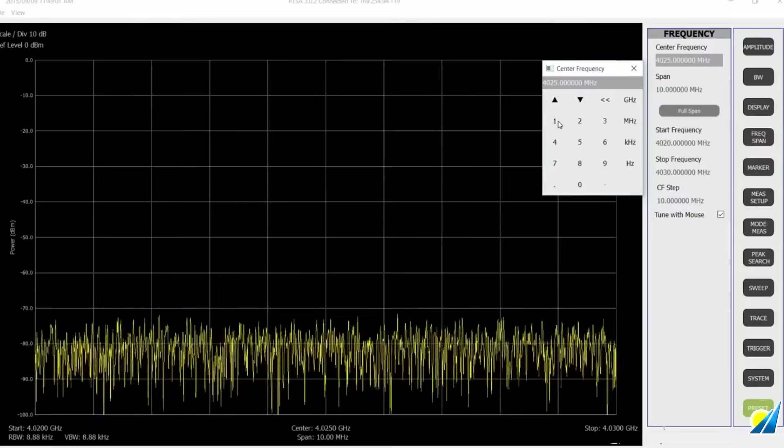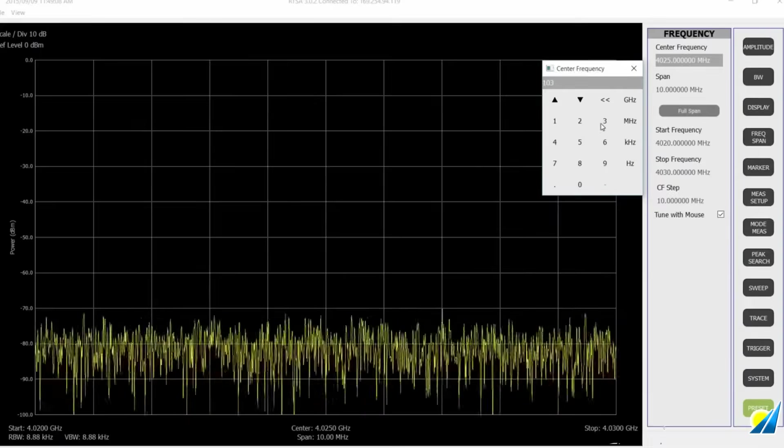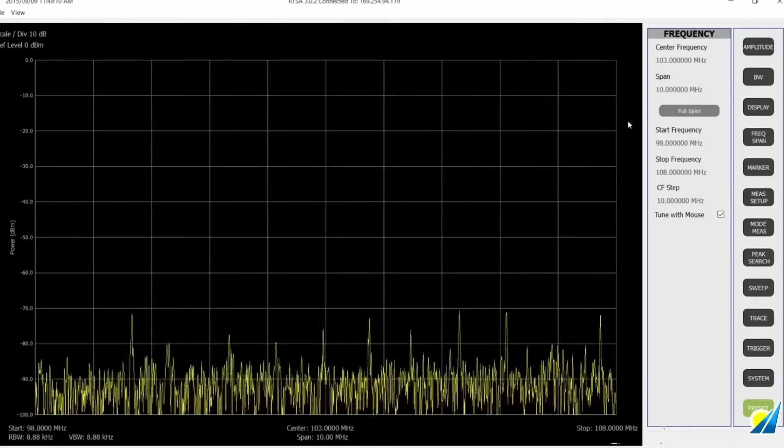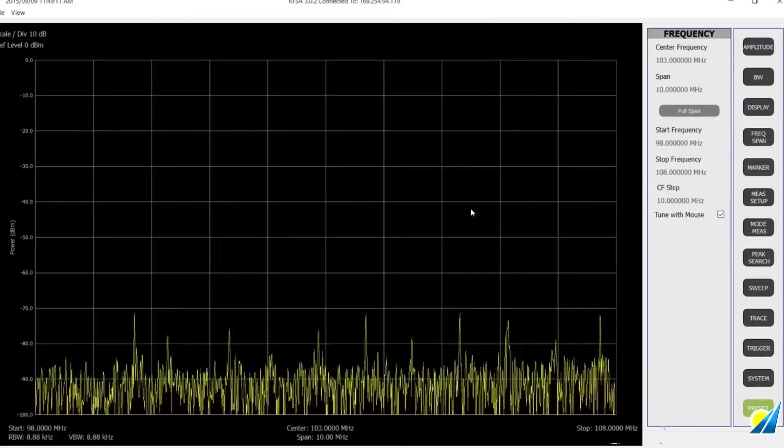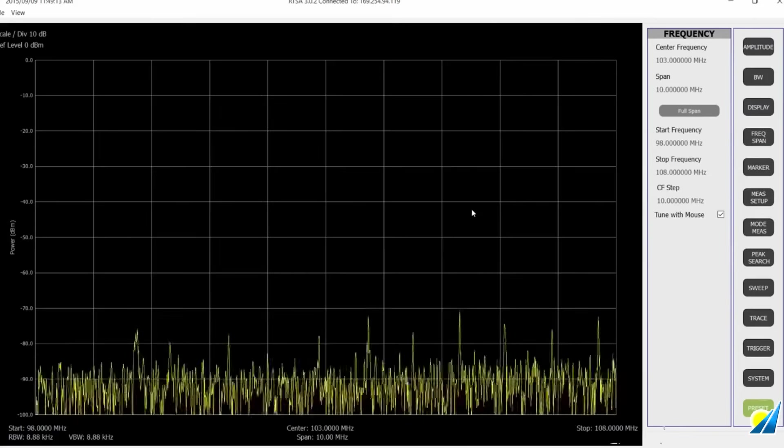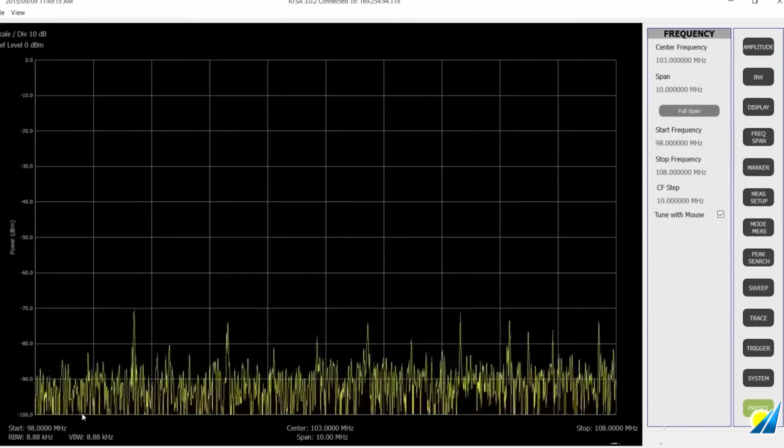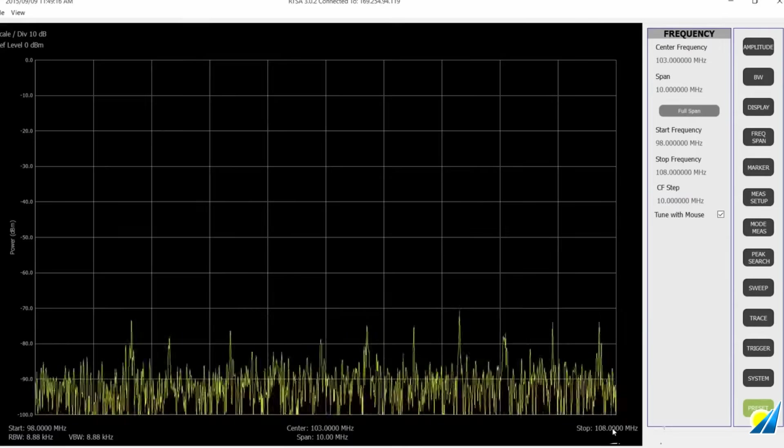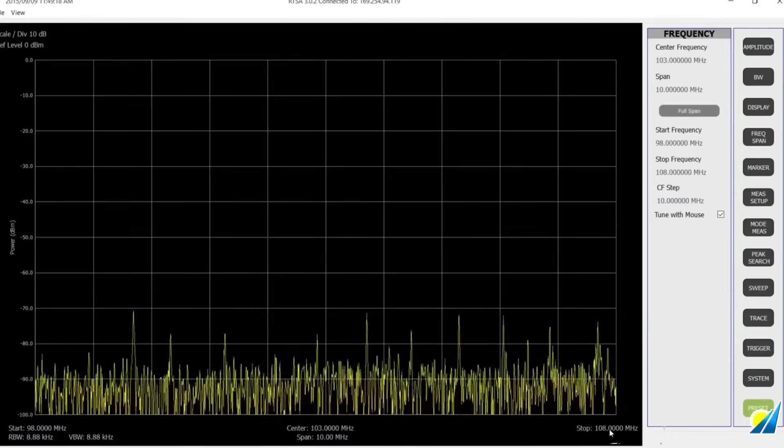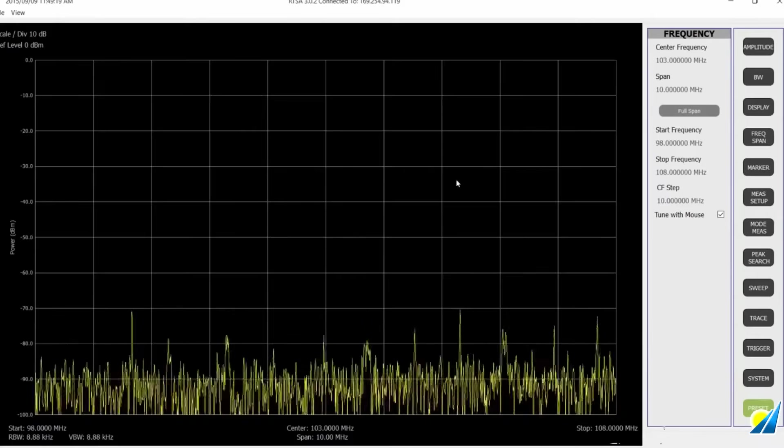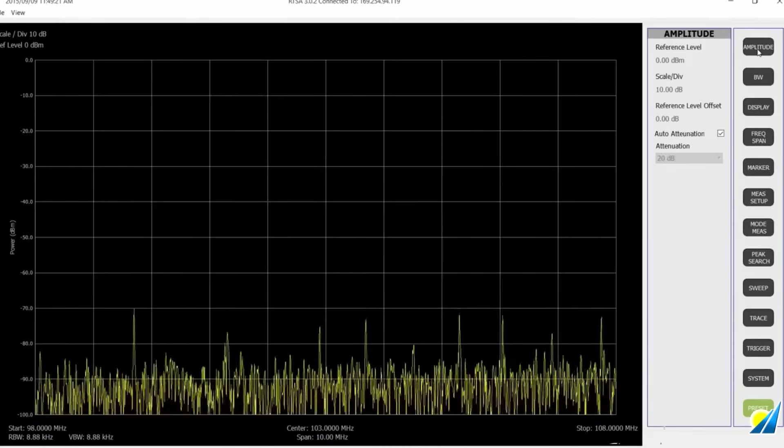So the first thing I want to do is set my span to 10 MHz. I'm going to look at the upper half of the FM radio band and the center frequency of 103 MHz.